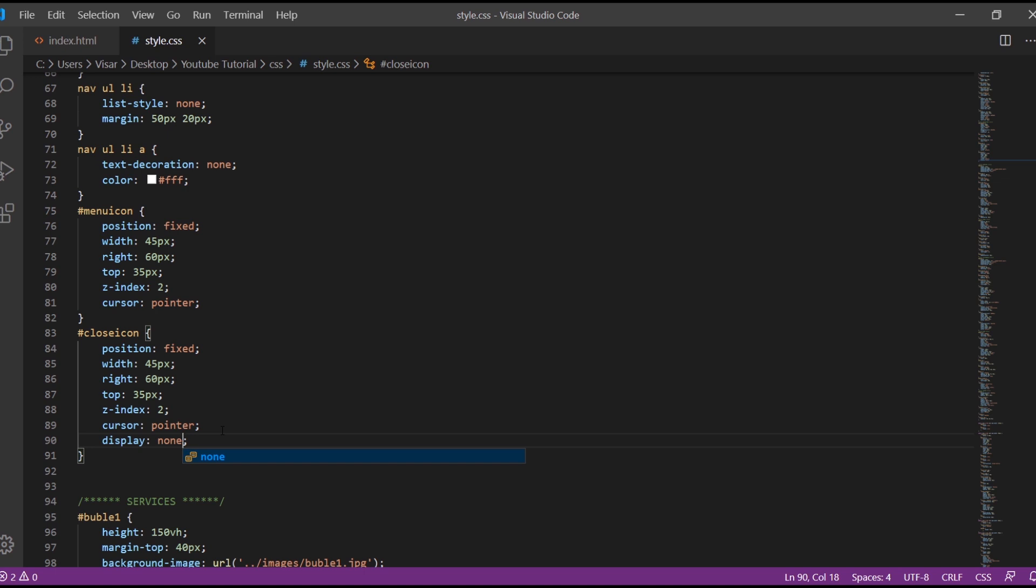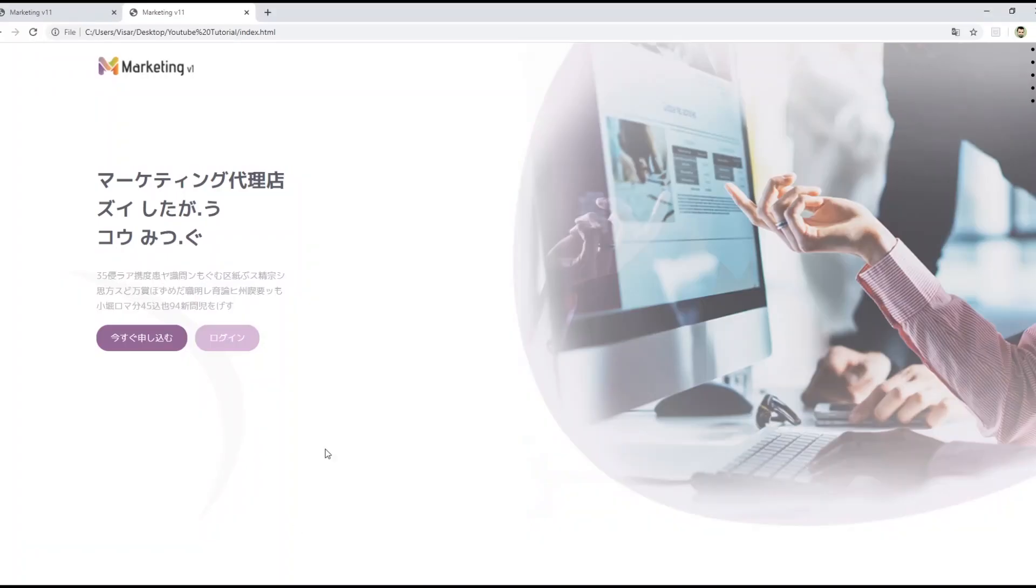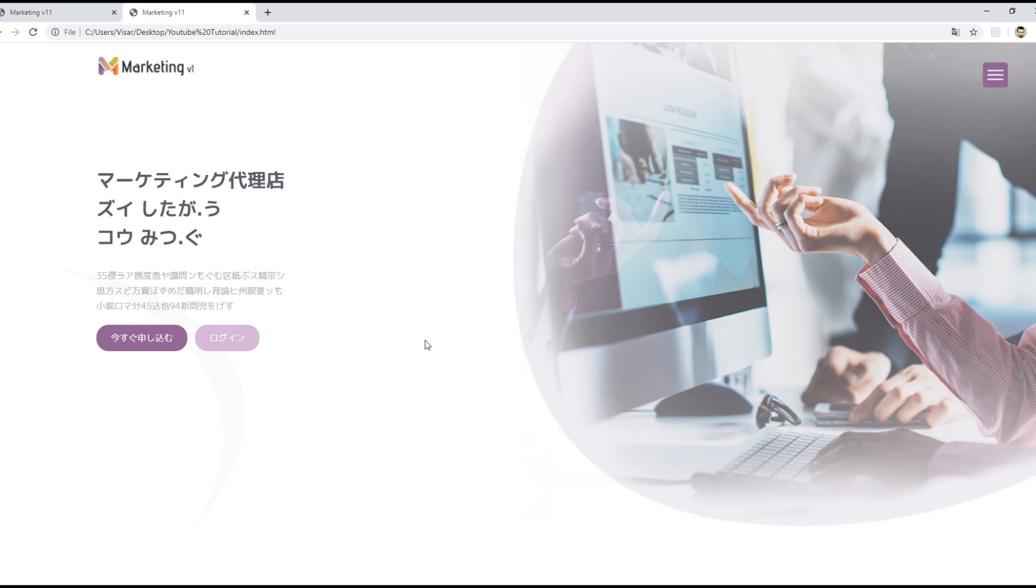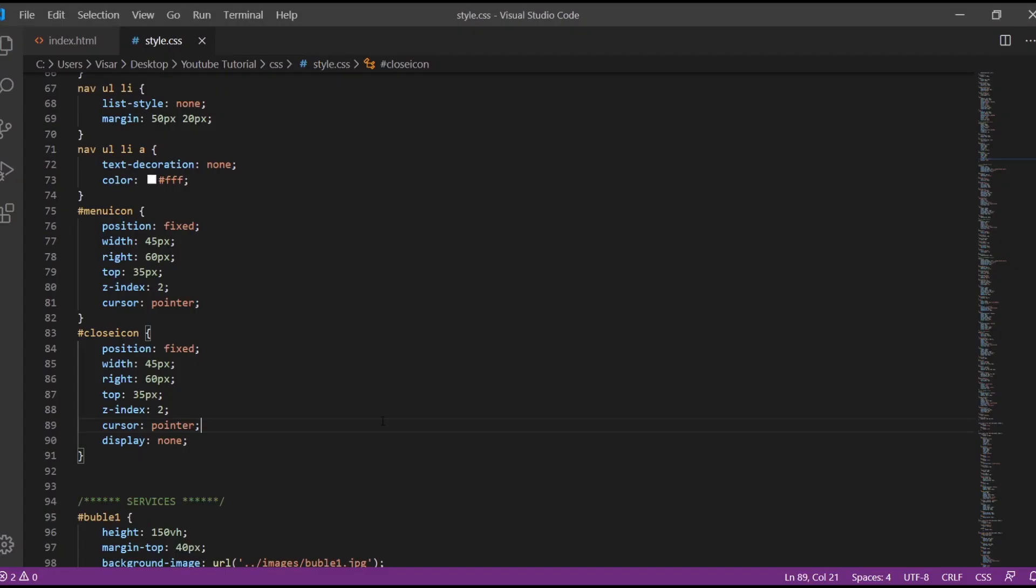Refresh. Okay, so now it's not working because we need JavaScript. Let's go back to our code.